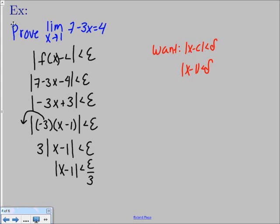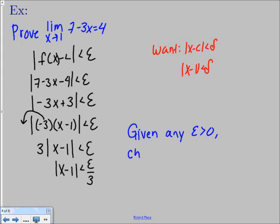That's your answer. To be officially done, write the answer in a specific format: given any epsilon greater than 0, choose delta equal to epsilon over 3. That says if you picked epsilon equal to 1, you'd pick delta equal to one third. Every time you base your delta on epsilon over 3, you'll have those proper neighborhoods and windows set up on your function, just like in the picture.